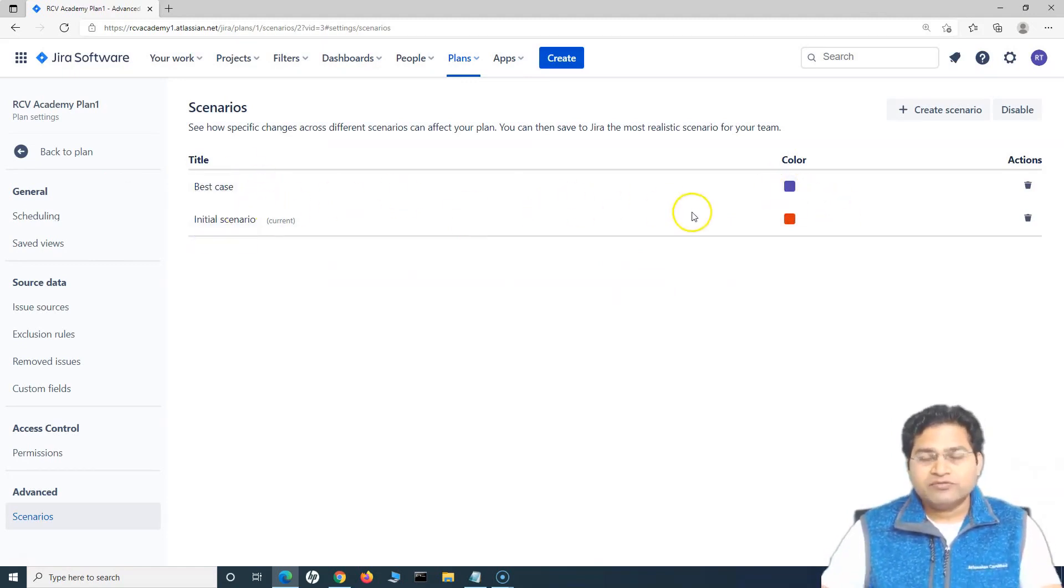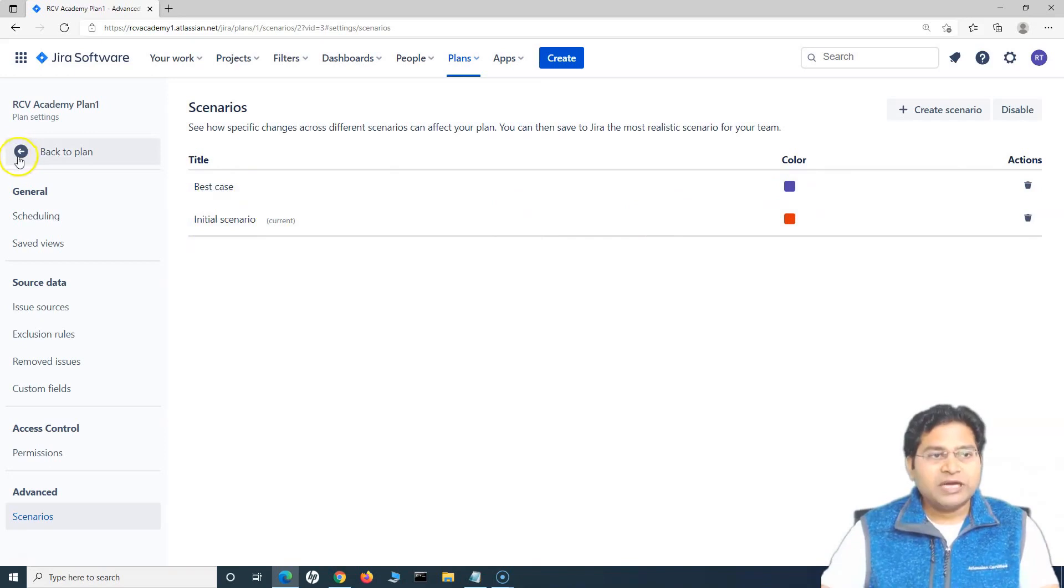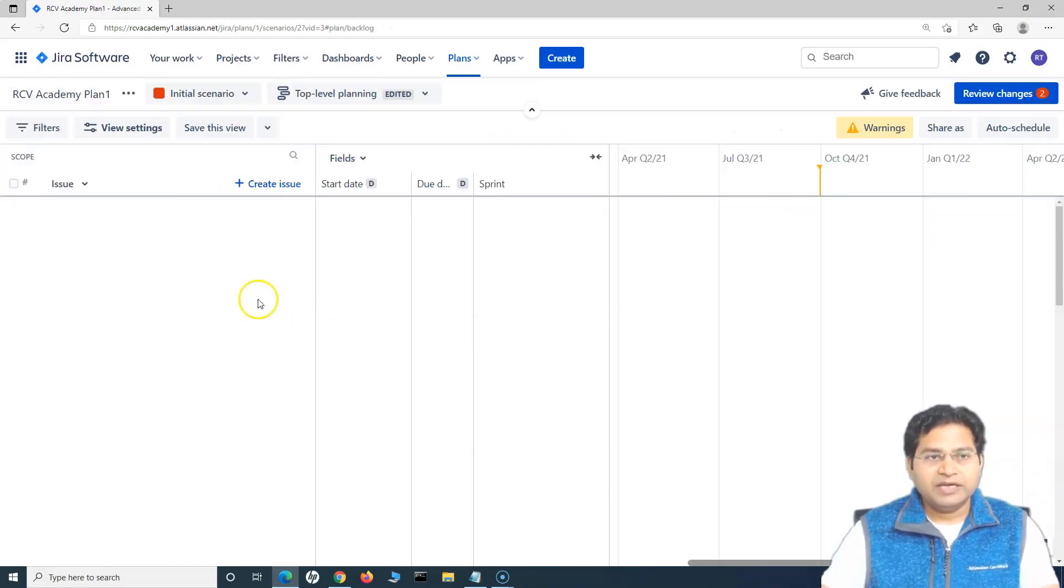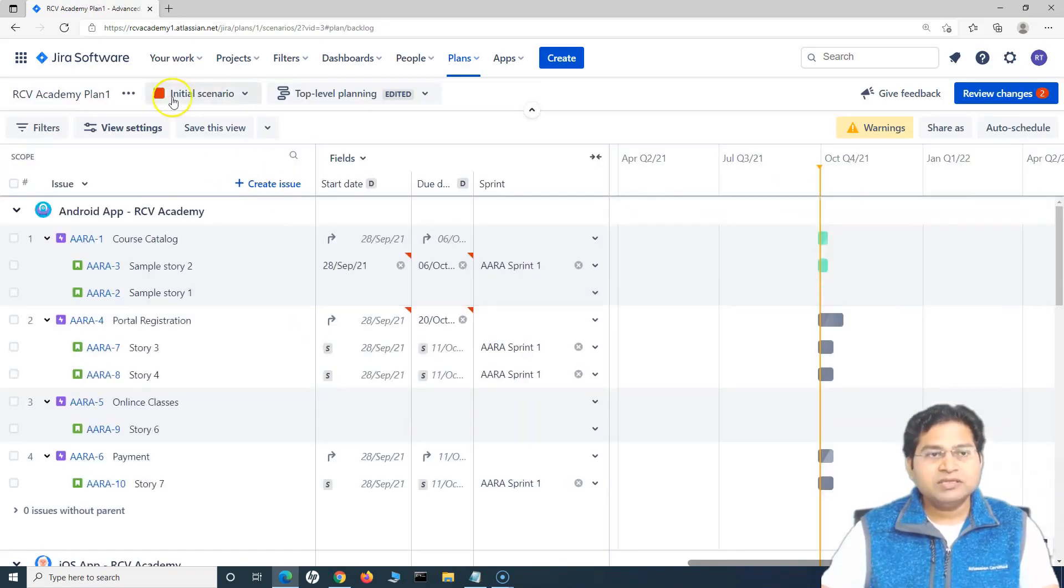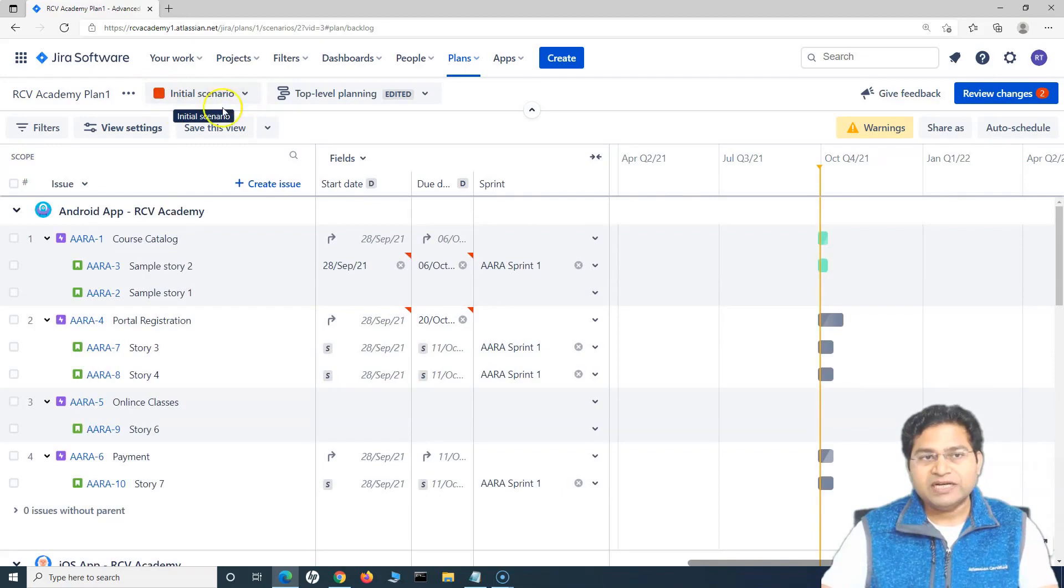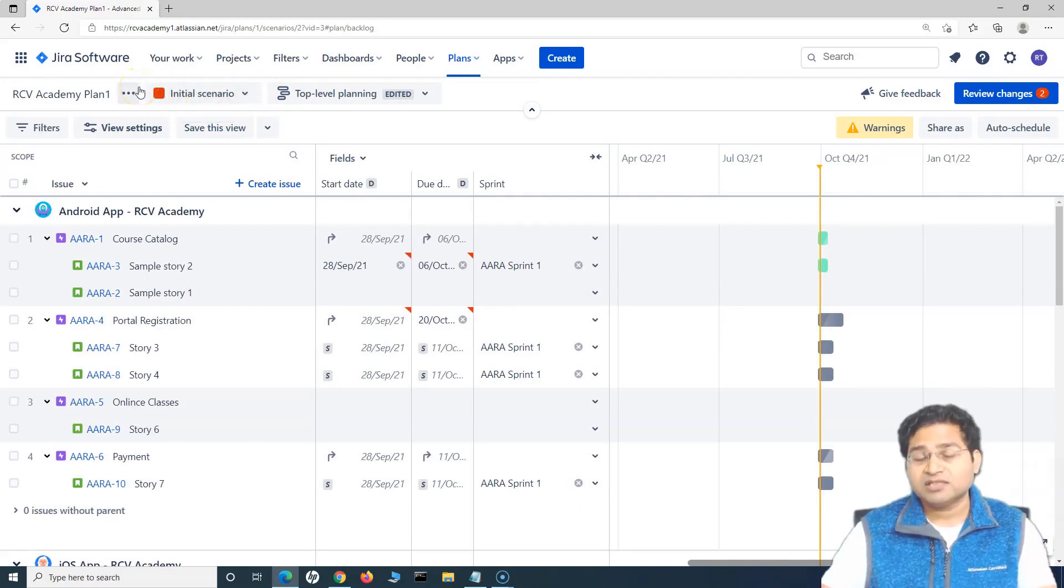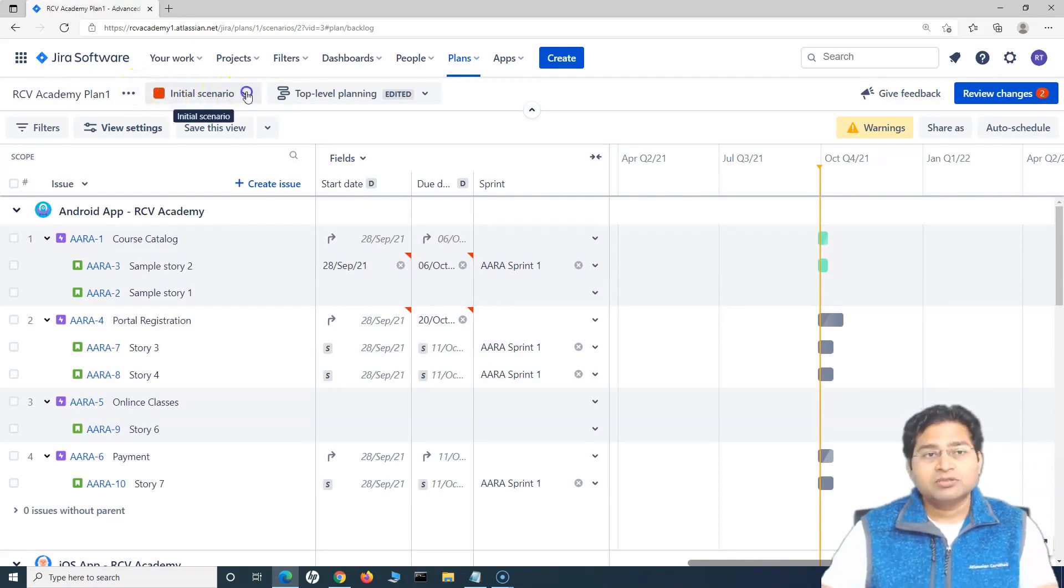These two scenarios, say for example, we have created. Now, let's go back to the plan and you will see the scenario dropdown appears now. By default, this won't appear unless you go into advanced section and enable it.